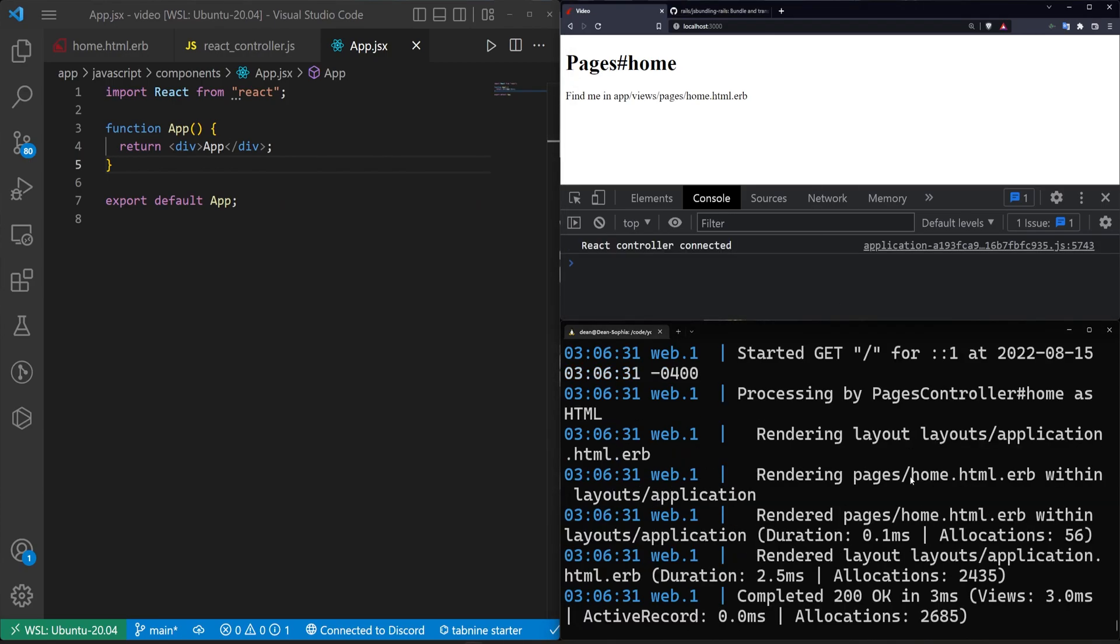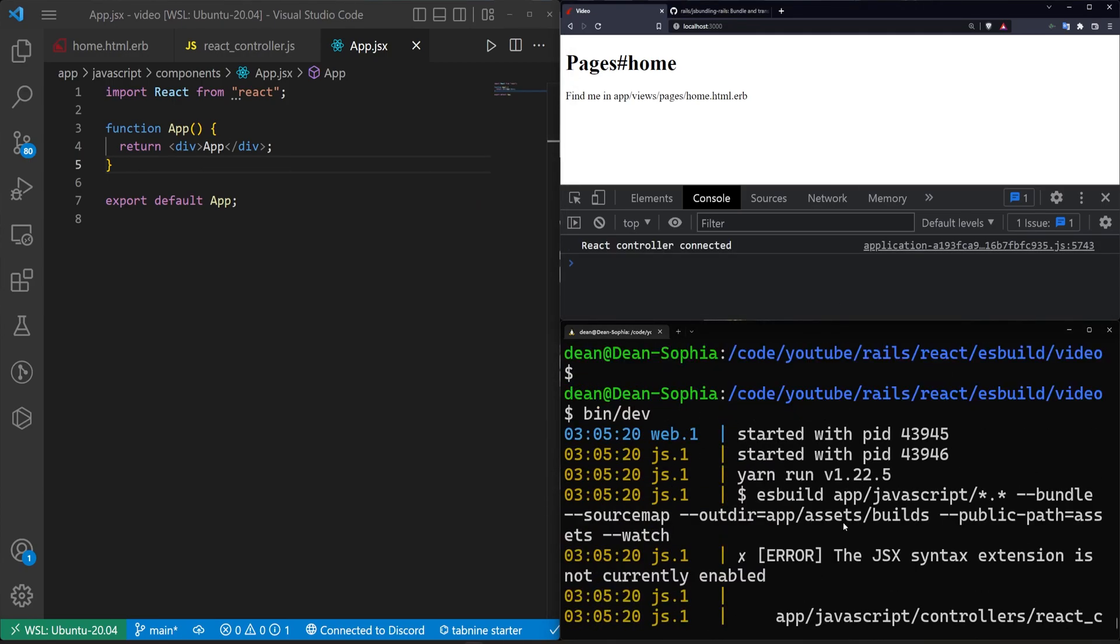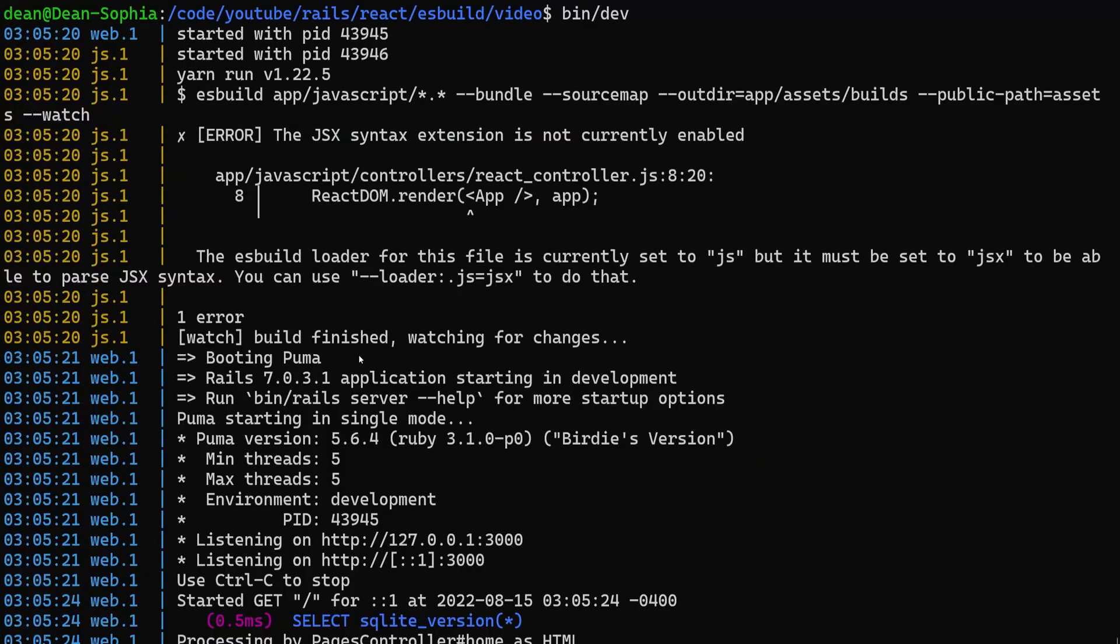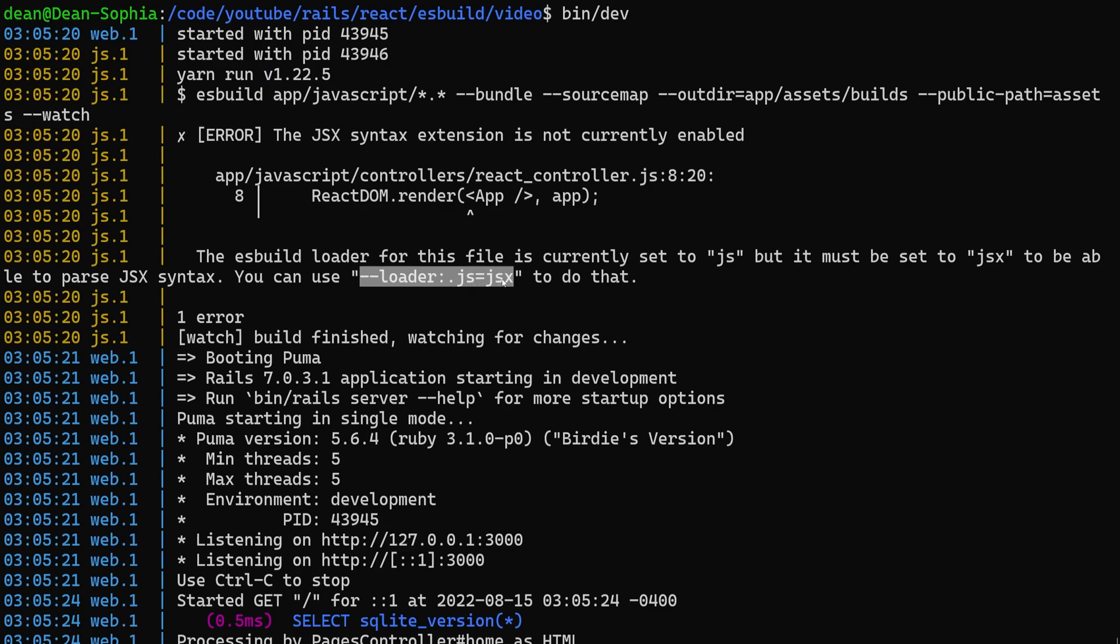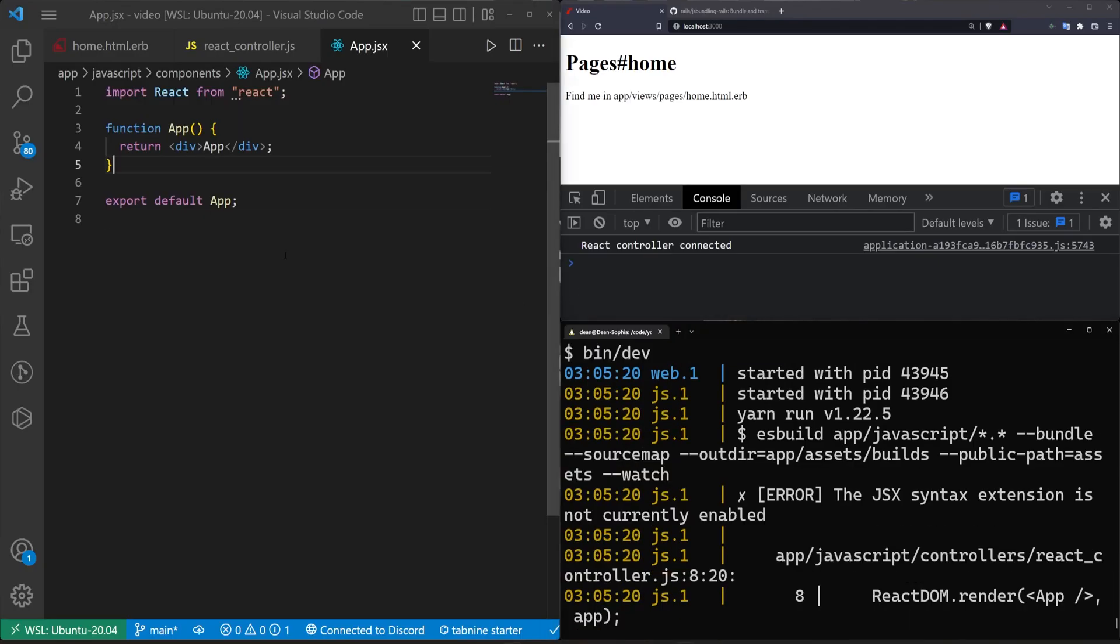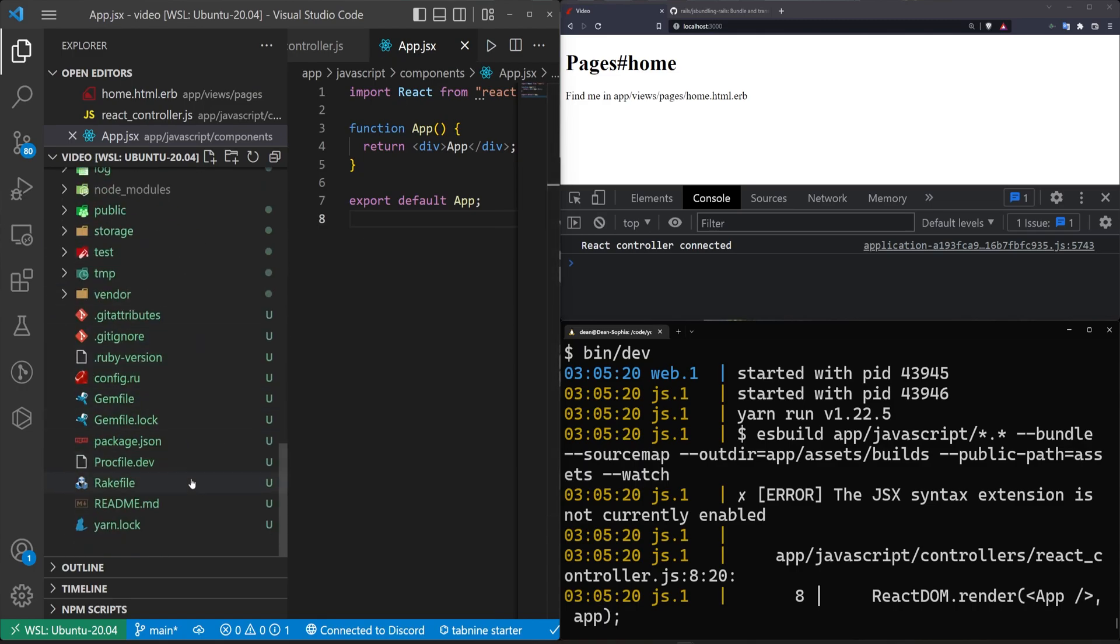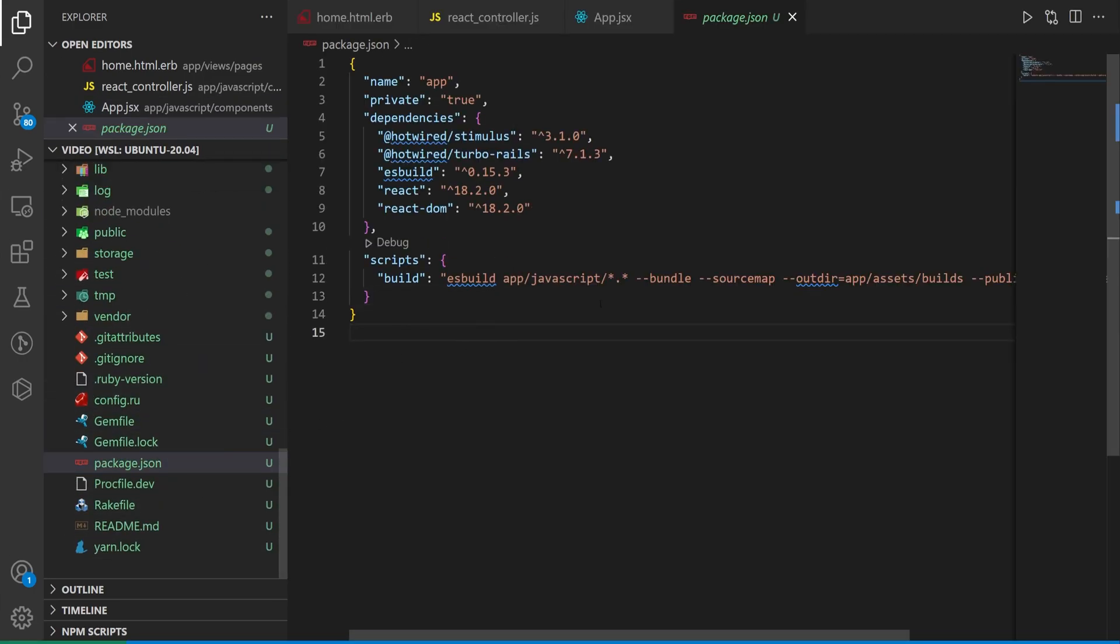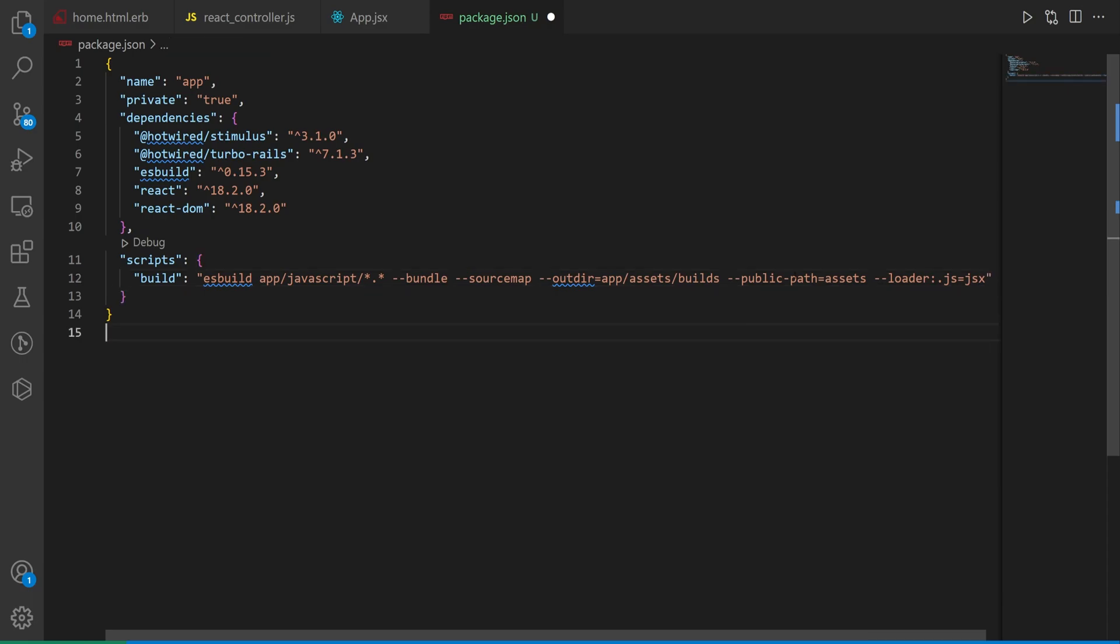So if you don't have it, great tool to have. Once we have this, though, if we come in here and we refresh and we scroll up, it should, at some point, start yelling at us because the JSX syntax extension is not currently enabled, whatever that means. Basic idea is, right here, it tells us you can use dash dash loader colon period JS equals JSX. We grab that, hit F11, come over to our side panel, scroll down, and we find our package.json. I'll hit F11 again to full screen, I'll hit control B to hide the side panel, and then at the end here, we just paste that in. So after the public assets path, we then paste in dash dash loader colon period JS equals JSX.